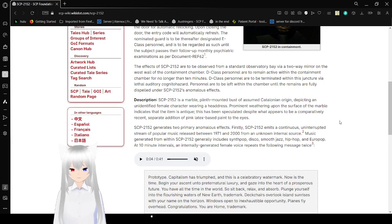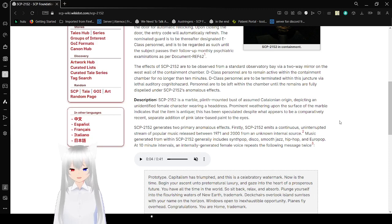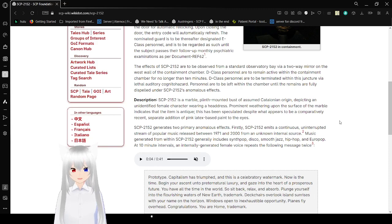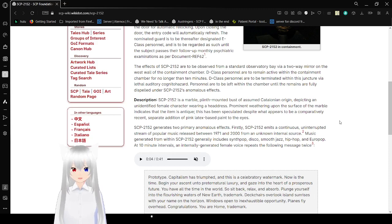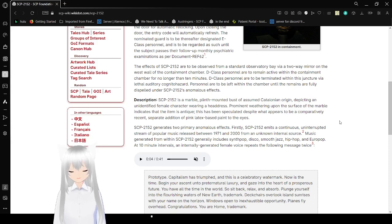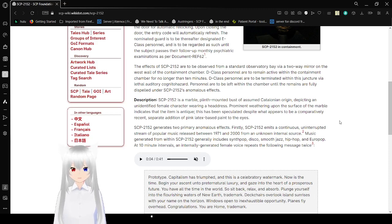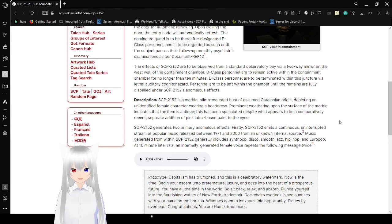The effects of SCP-2152 are to be observed from a center observatory bay via a two-way mirror on the west wall of the containment chamber. D-class personnel are to remain active within the containment chamber for no longer than 10 minutes. D-class personnel are to be terminated within this juncture via lethal or auditory cognitohazard. Personnel are to be left within the chamber until the remains are fully dispelled under SCP-2152's anomalous effects.